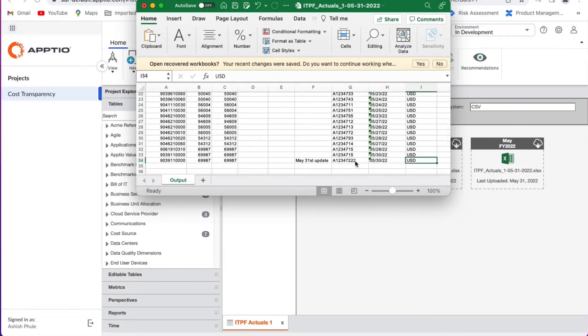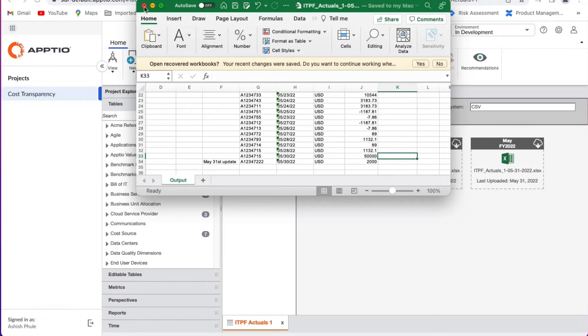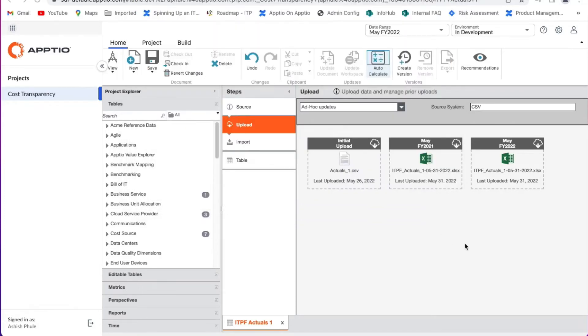Finally, I'll change the amount to $2,000. Now I can load this file into the system and overwrite the previous version of the file.